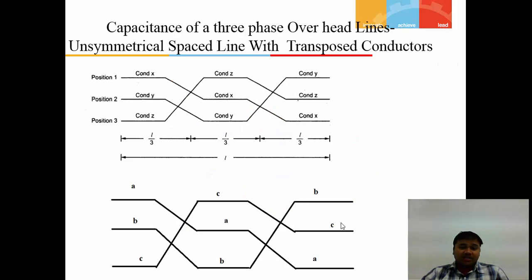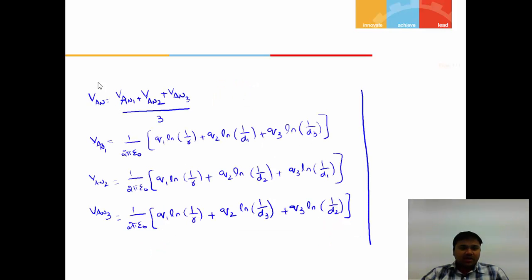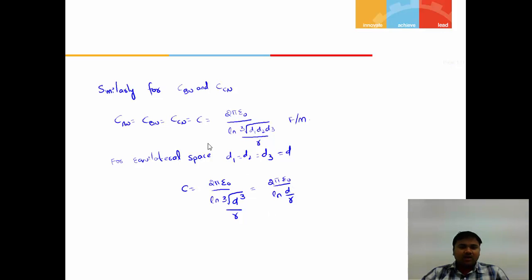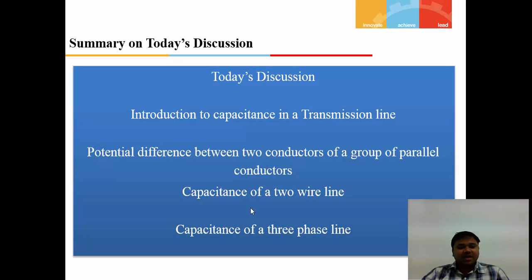If the conductors are transposed — meaning each conductor periodically changes its position — the transposition is analyzed in three steps, computing V_AN1, V_AN2, and V_AN3 at each position and taking the average. For equilateral spacing where D1 = D2 = D3 = D, the capacitance simplifies to C = 2π ε / ln(D/r). For non-equilateral spacing, C = 2π ε / ln(∛(D1·D2·D3)/r). These are the key formulas. That concludes today's brief overview — thank you for watching.